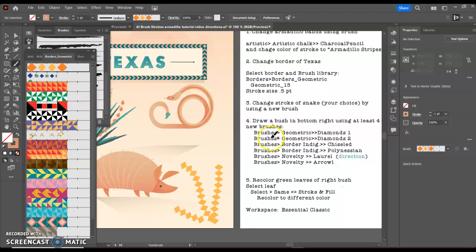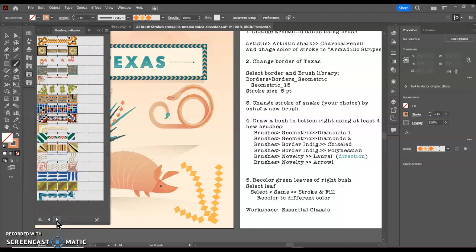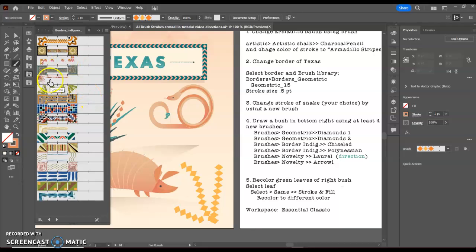Another one that I can use is diamonds two. But next I'm going to go to my border indigenous section. I'm going to arrow over, and here is my indigenous section. I'm going to do the one called chiseled here.